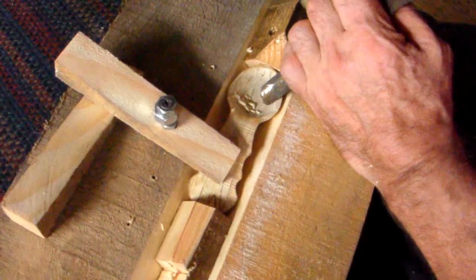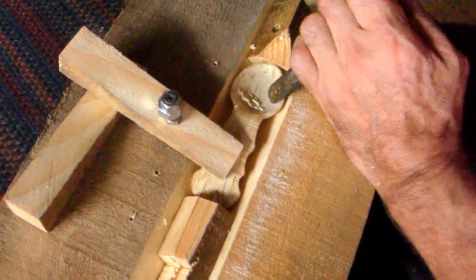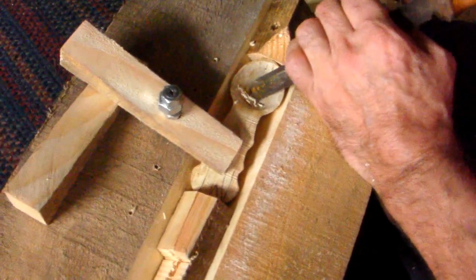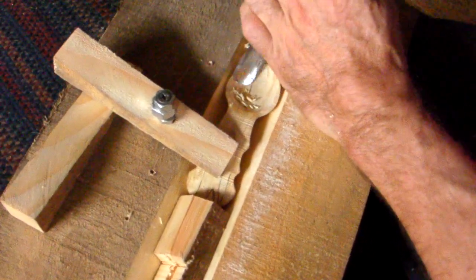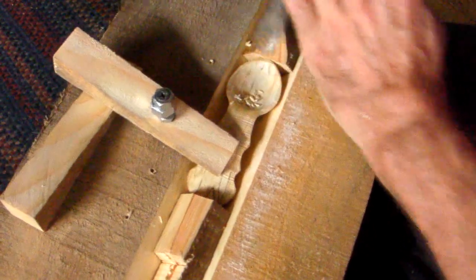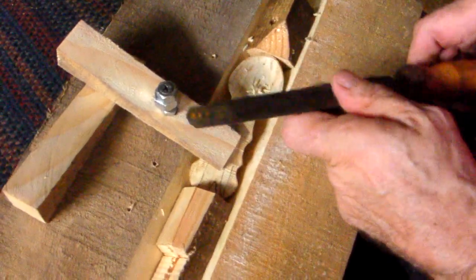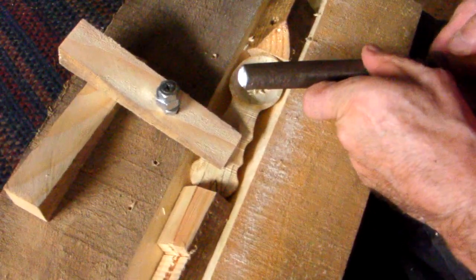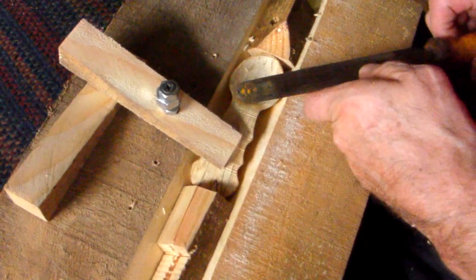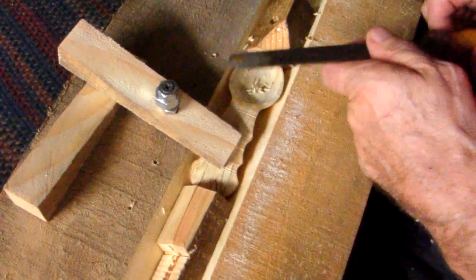I haven't got any good gouges yet, so I'm using a file shaped as a gouge.